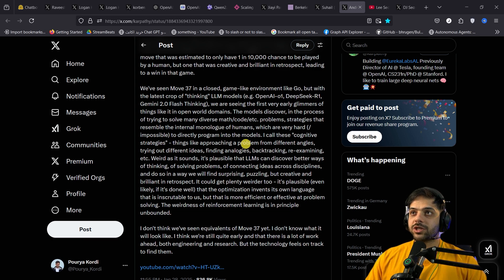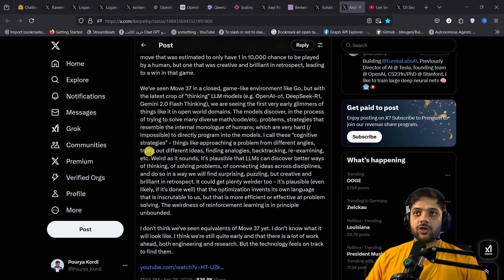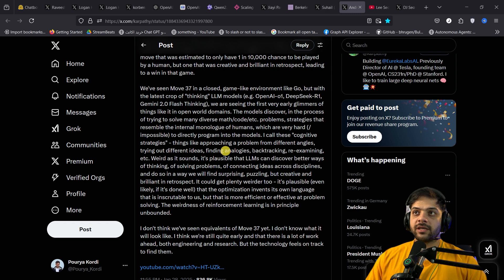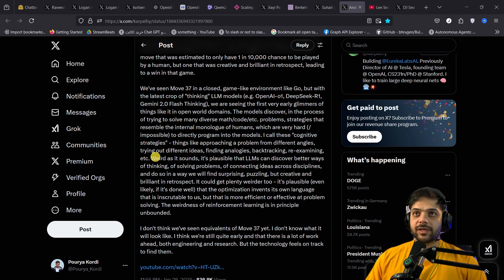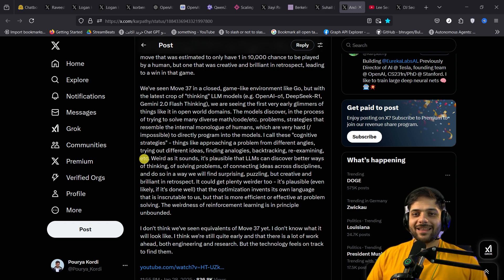Things like approaching a problem from different angles, trying out different ideas, finding analogies, backtracking, re-examining, etc. Again, this suggests if there is an alien with cognitive ability, it probably uses the same strategies that we use, like using analogies, or approaching a problem from different angles.